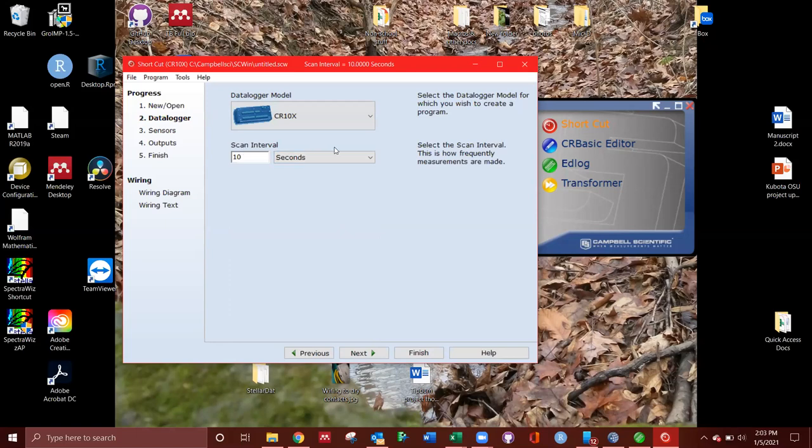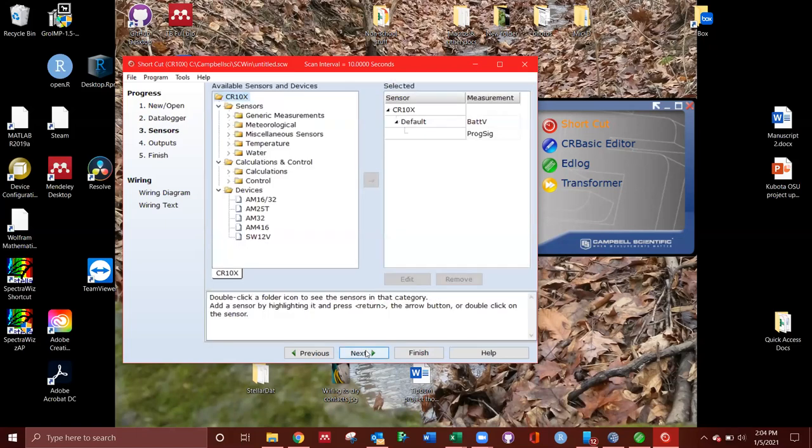The scan interval is literally how frequently it takes a measurement. So the scan interval will take a measurement and then average over another period of time. But this is how often it's taking those averages. So this is basically like a sample every 10 seconds.